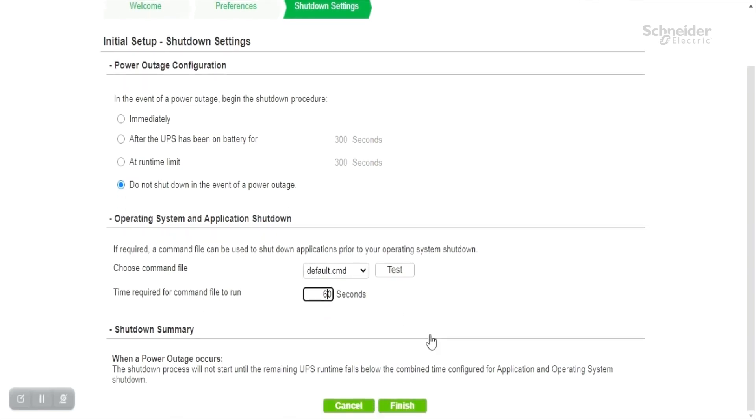Summary will be displayed under shutdown summary section that includes timing and delays with the base timing being the occurrence of on battery event. Please click on finish.